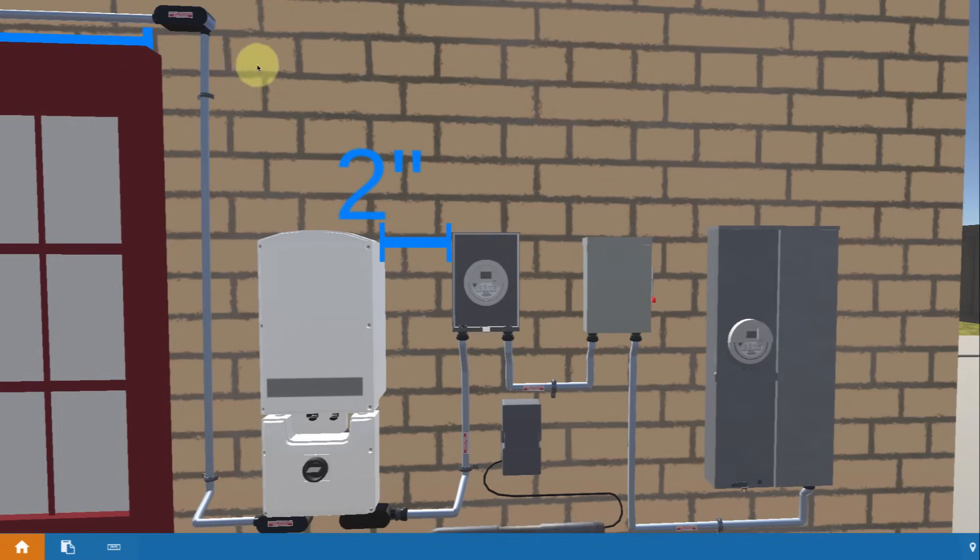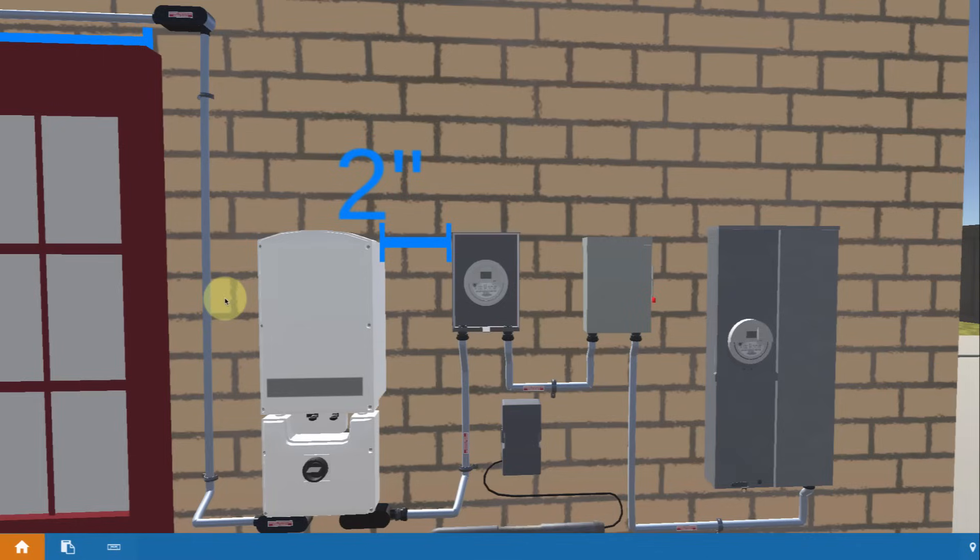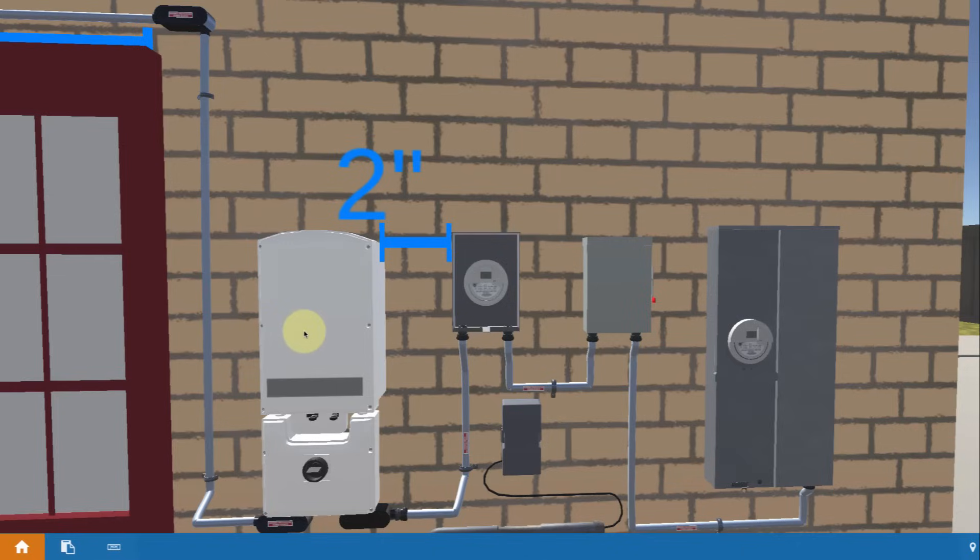The idea is that the power from the array, the DC power from the array, is going to come down and flow into the inverter. I'm going to describe that more in detail. But the idea is that the DC power comes into the inverter and gets converted into AC power that the house can actually use.